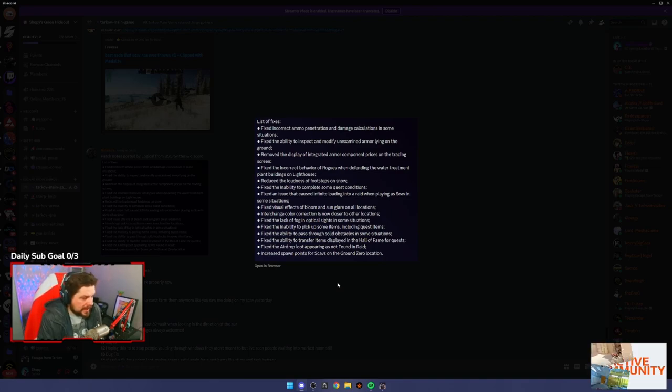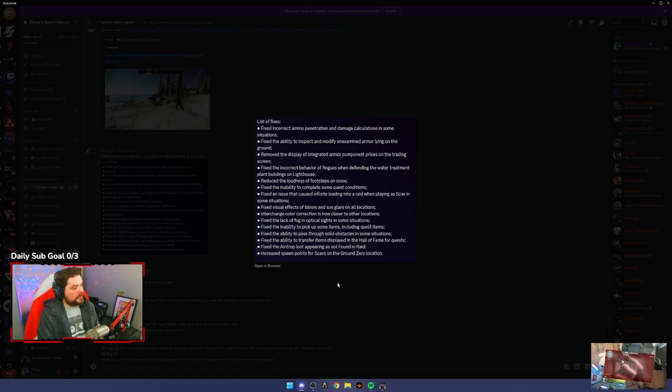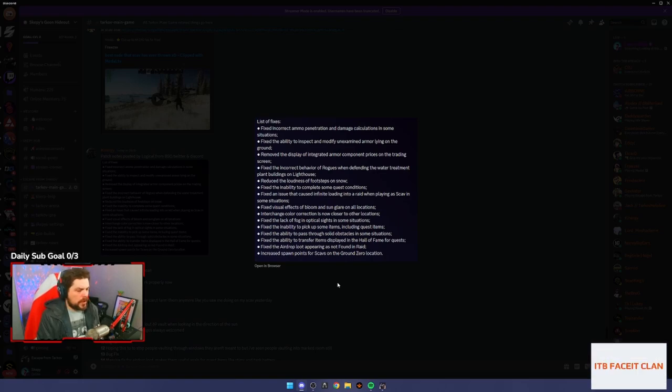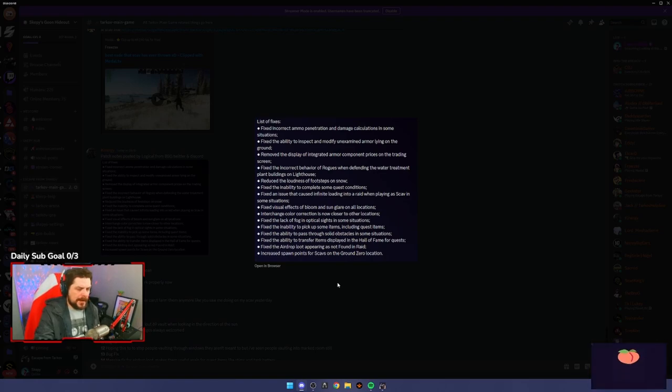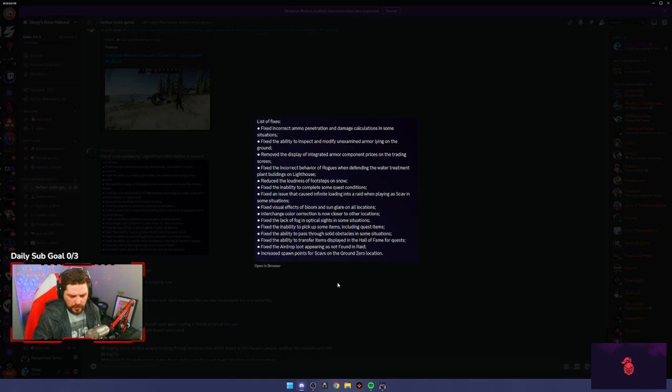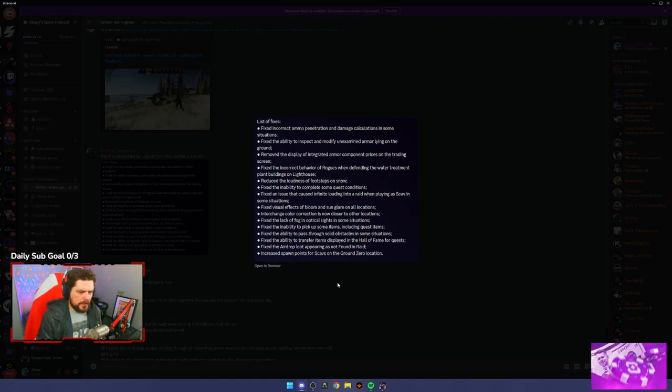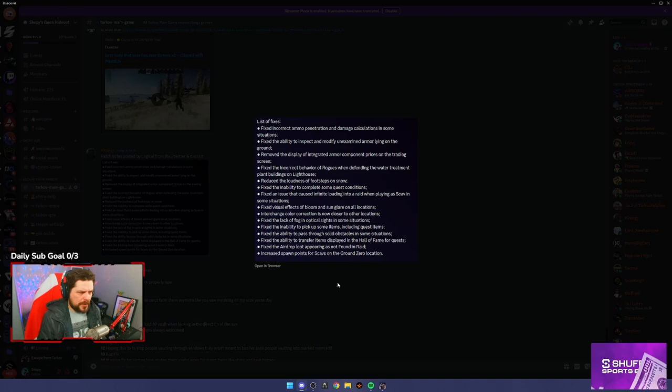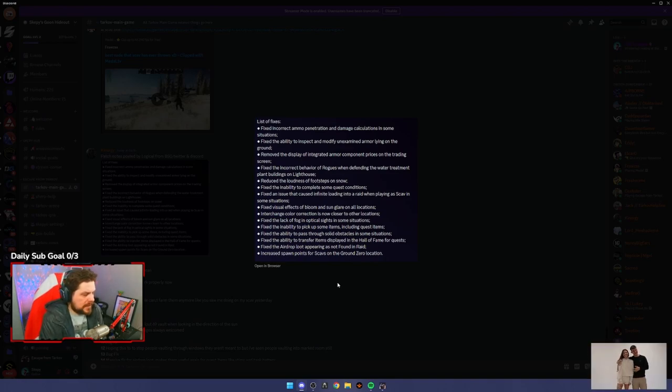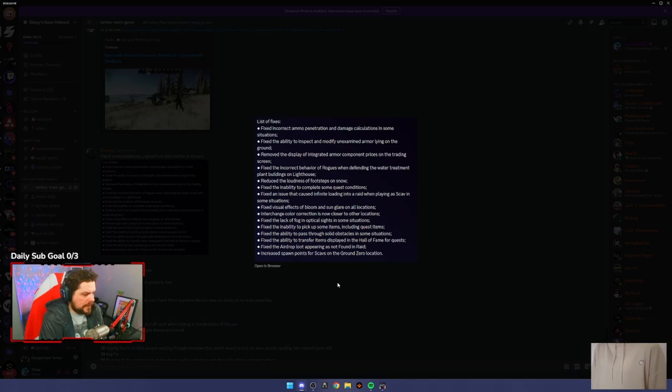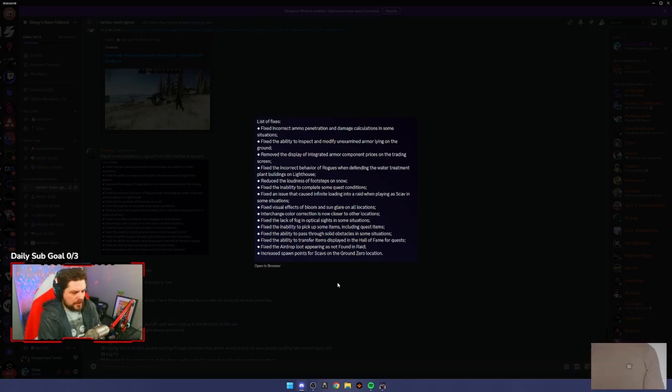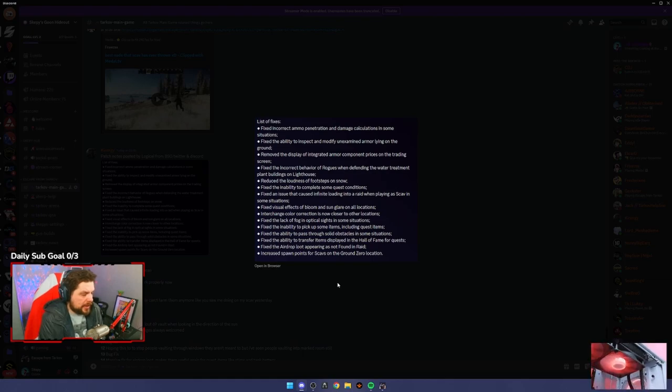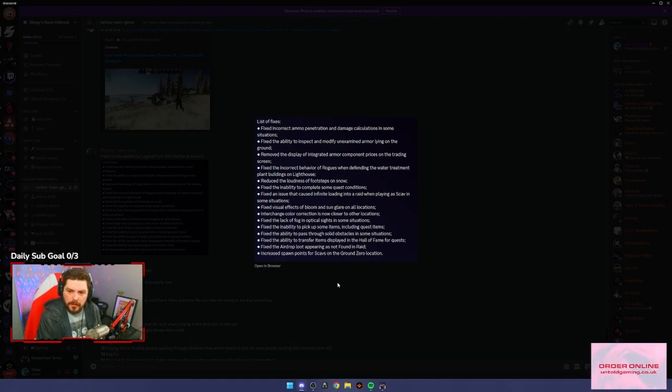Fix the ability to transfer items displayed in the Hall of Fame for quests. This was also a double bug. Now you can transfer stuff from your Hall of Fame to your stash, but also if you hand in stuff from your Hall of Fame it was a bug that would break your profile so people could search it. Hopefully that's fixed as well. Fix the airdrop appearing as not found in raid. So anything you found in the airdrops was not found in raid. That's good, so now you can actually go to an airdrop and loot it and be like you know what, I might get some good stuff out of this.